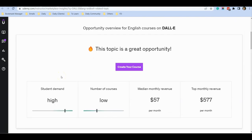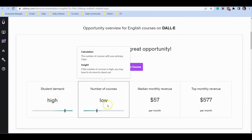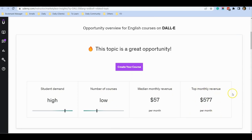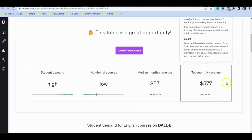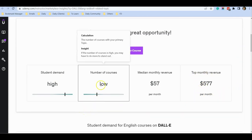In this case, this is a good topic to start because the student demand is high, the number of courses is low, and the top course is making more than $500 per month. You may think the revenue is not as high, but because the competition is very low,